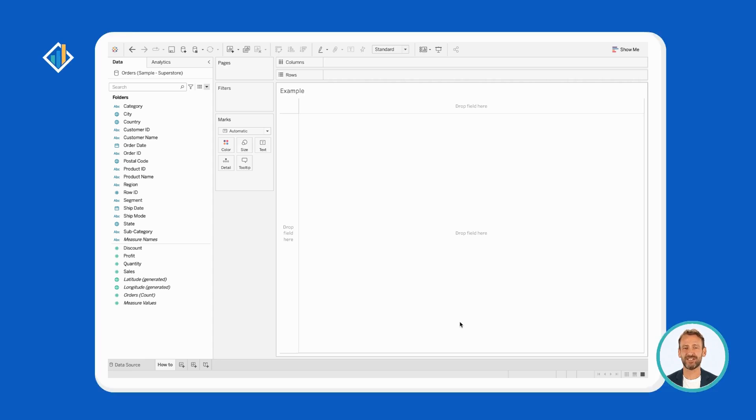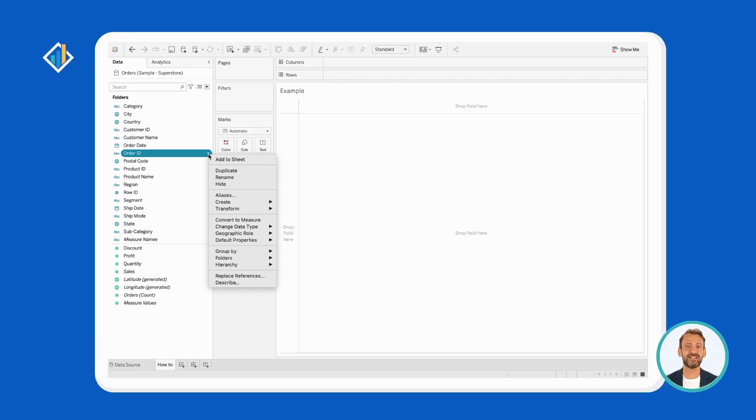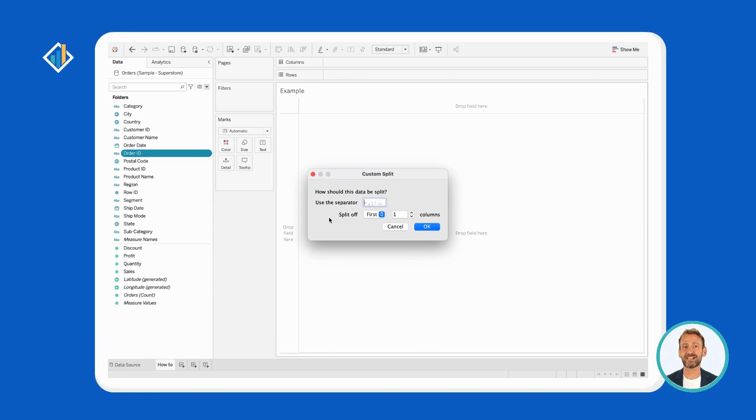First, select the dimension of interest, order ID. Then, right-click, select Transform, then Custom Split. Lastly, specify the separator type and split behavior. All.